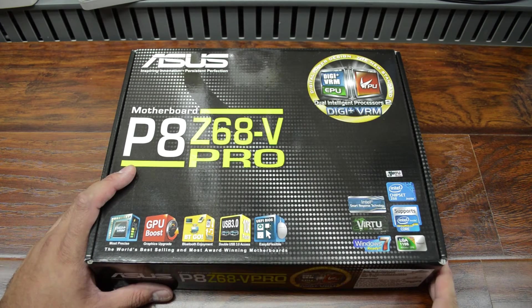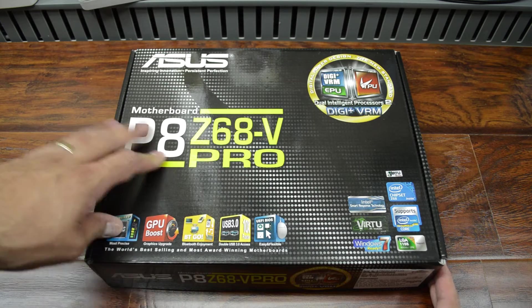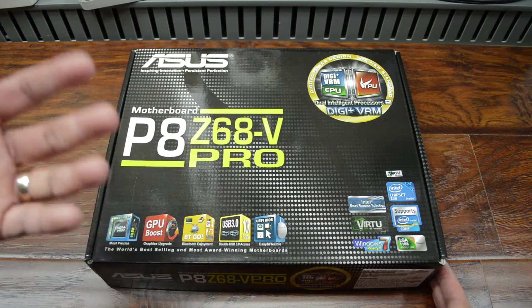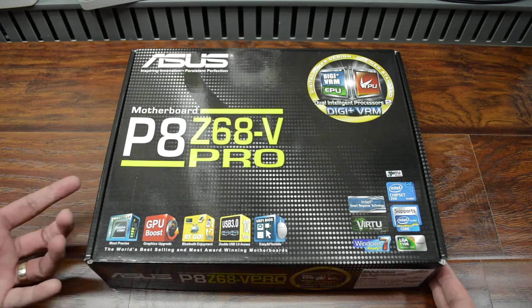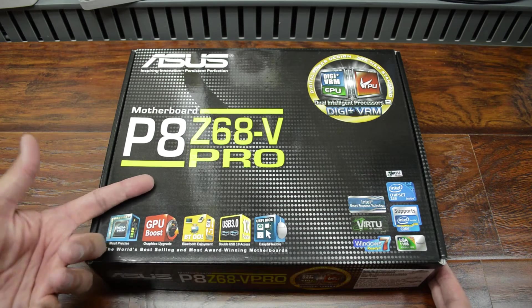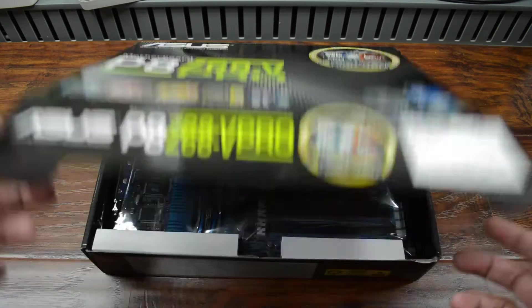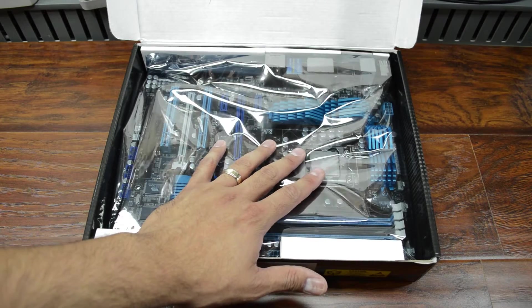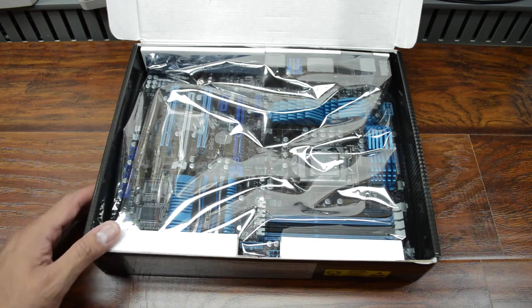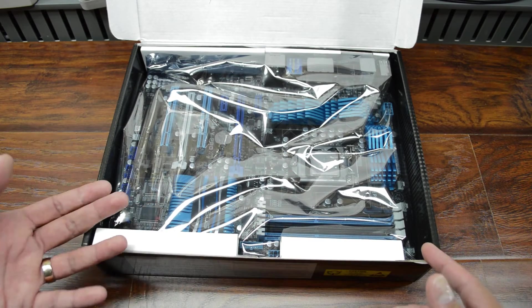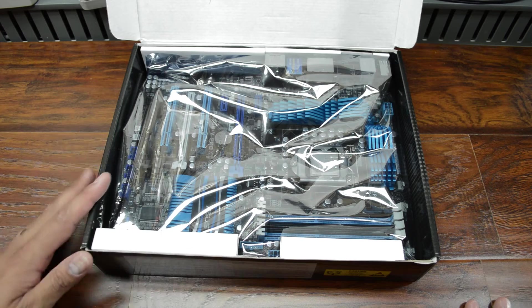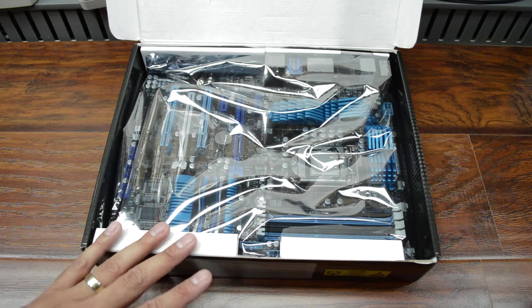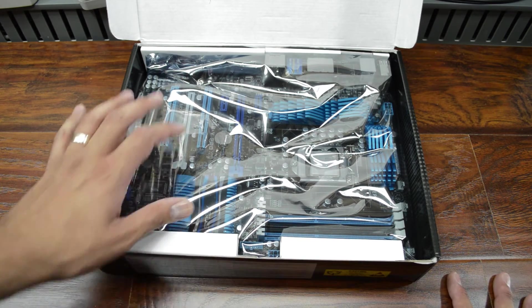So I want to talk about this motherboard really quickly. This P8 Z68-V Pro when I got it originally was just an awesome board. And I had no issues with it whatsoever. The Sandy Bridge CPU overclocked really well and was just a smooth CPU from the day that I got it. So I was really happy with it. And I think performance wise it's going to work really well on my wife's computer.